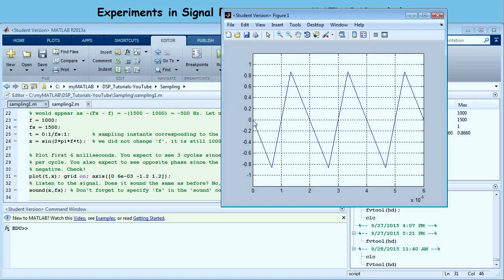Looking at the figure, we got three cycles confirming 500 Hz, and it has a phase inversion — from zero it goes down, not up — so it is minus 500 Hz. It may look more like a triangle than a sine wave. That's because this is a 500 Hz signal sampled at 1500 Hz — only three samples per cycle — and MATLAB's plot command just joins the sample points with straight lines. It doesn't matter: we know it is a 500 Hz sine wave. We listen to the tone and don't just look at the plot.